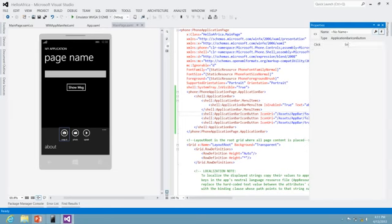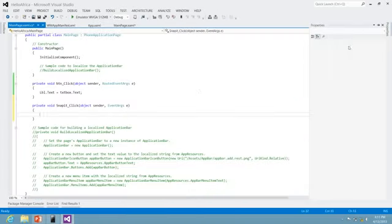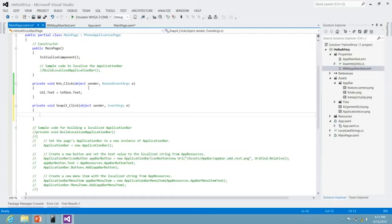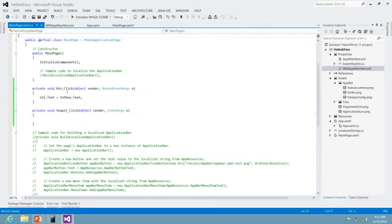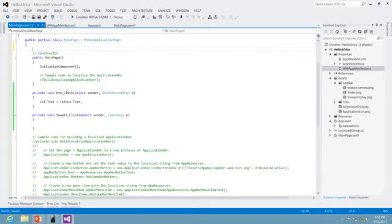I'll name this event 'SnapItClick' and bind this SnapItClick event to open the camera that's available.